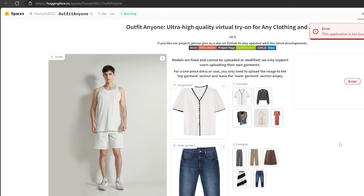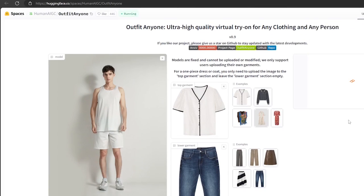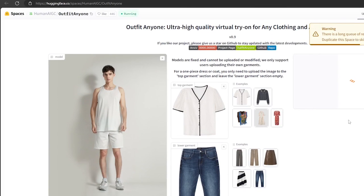Oops, it's going to give me an error. This is something I want to make a note about — sometimes you have to run this a couple of times to skip the long queue. Otherwise, you should refresh the page and try again, and just wait a few minutes until it completes the process.